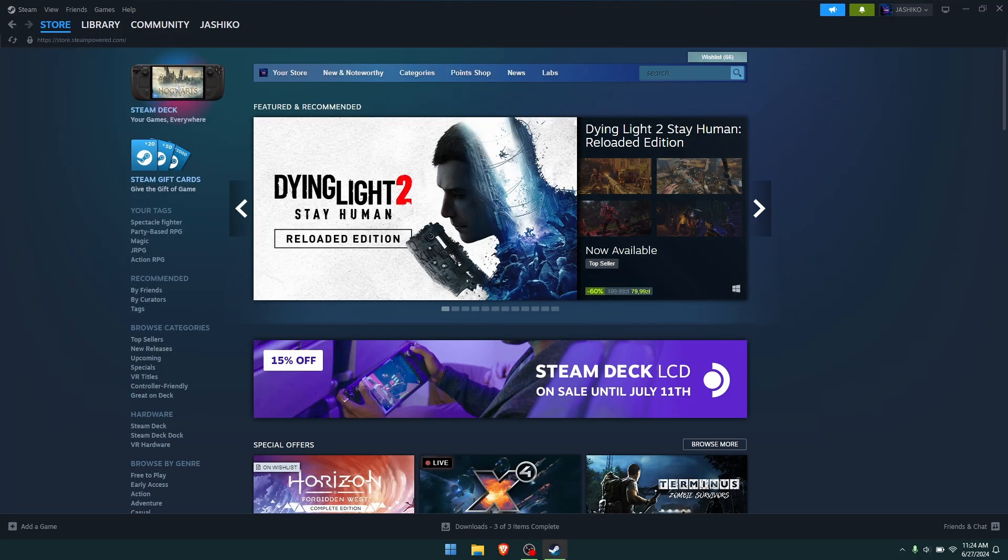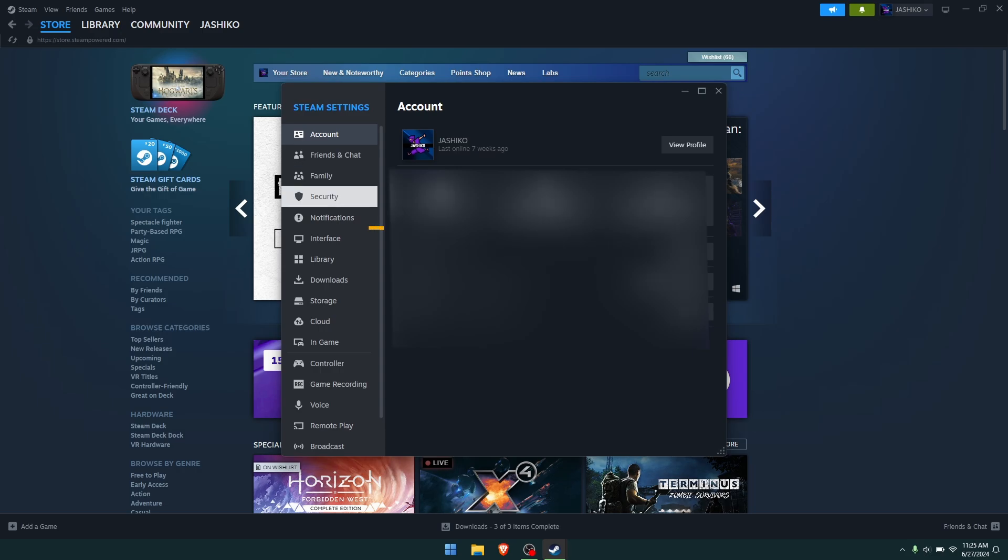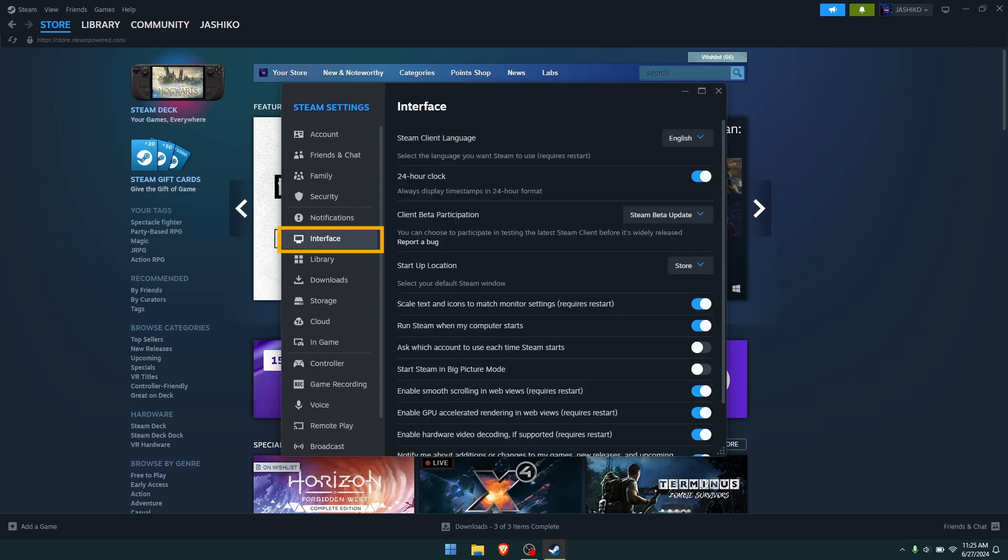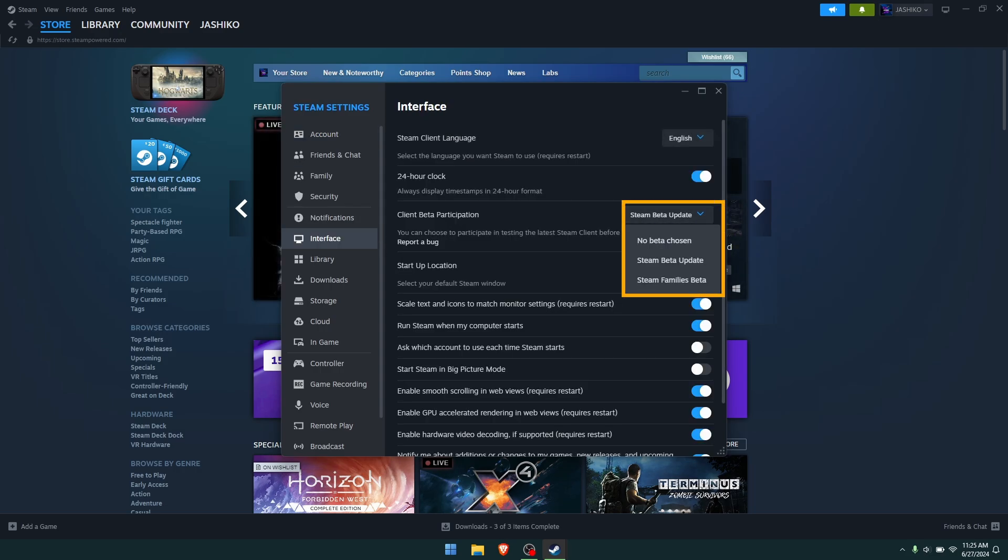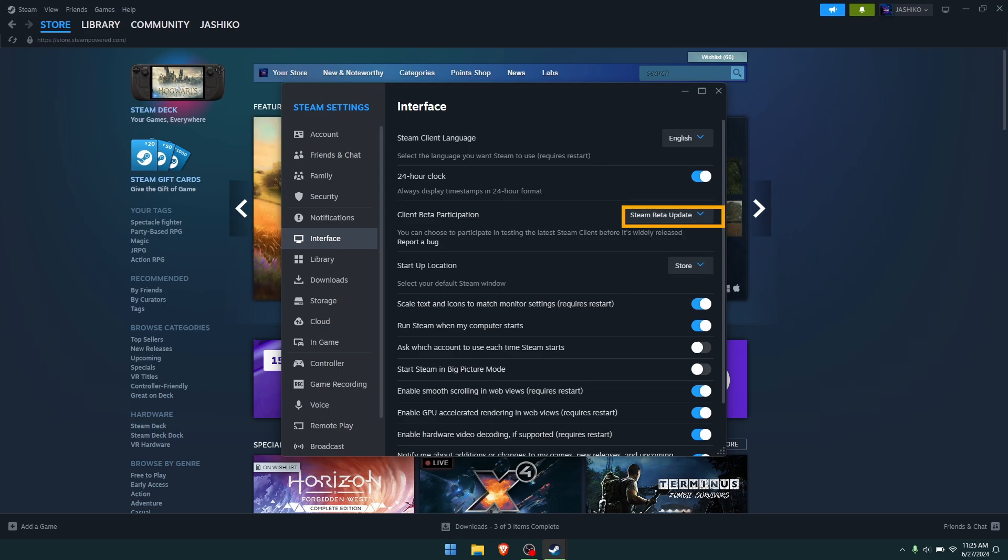Here, go down to the interface tab and you'll need to make sure you're in the Steam beta. Change this option under the client beta participation and set it to Steam beta update.